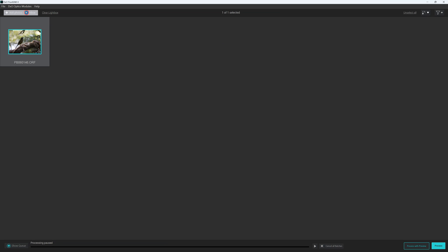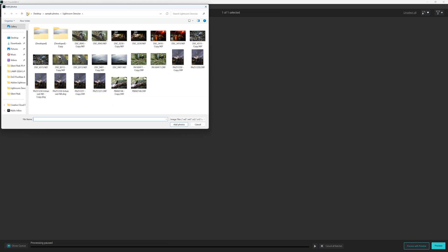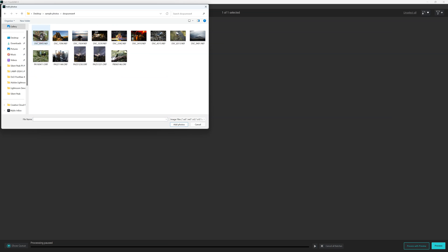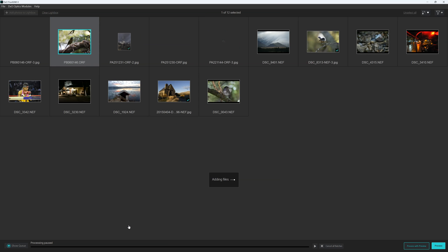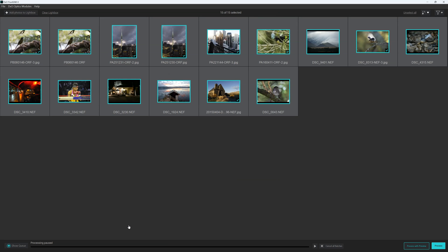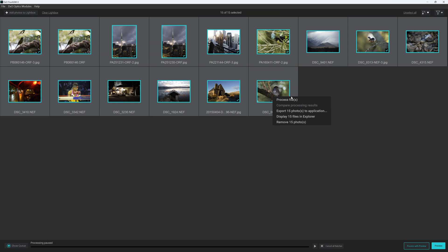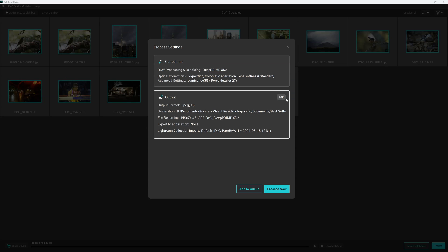But we are going to add a brand new batch. So we're going to go to my PureRAW 4 folder. I'm going to add all of these photos. So the objective here is to process every single one of these images in one go. Now there's nothing to stop us using the process with preview, but in this case I'm going to go to regular process files. I'm doing this just by right clicking on process files.